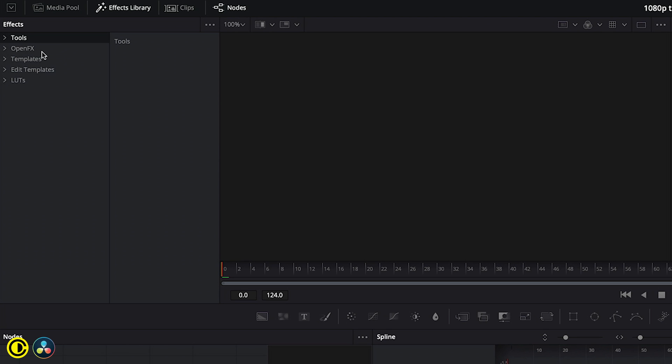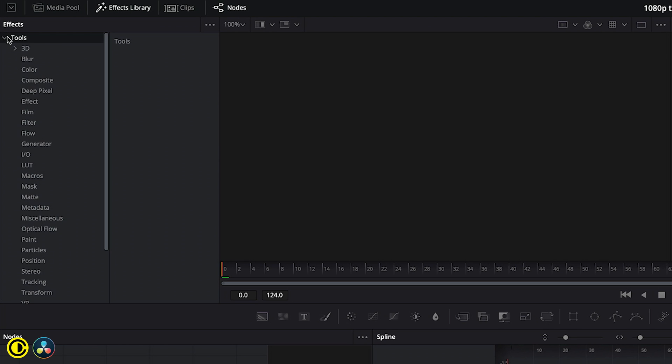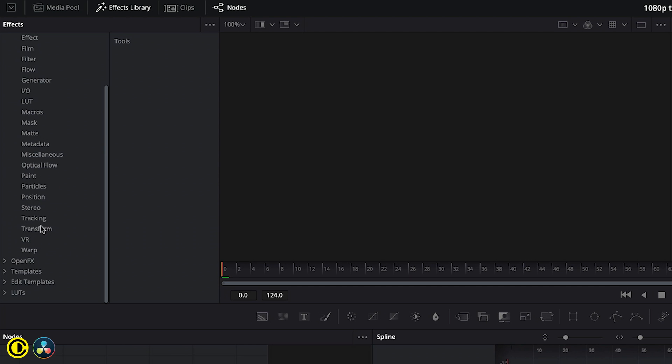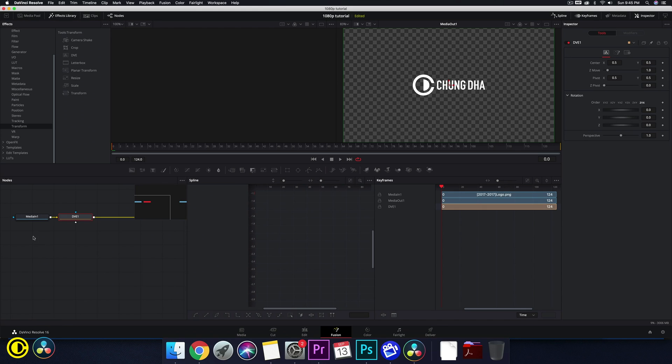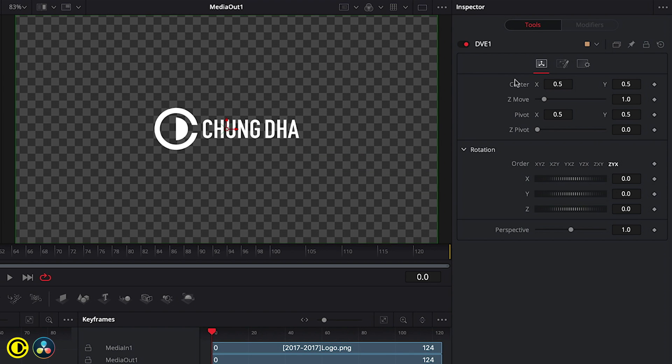So first we go to Tools, then we go all the way down to Transform, and there we choose DVE. So then here at the node, we select the DVE1. And then we see on here on the inspector side, we have the DVE1, the center pivot and everything.